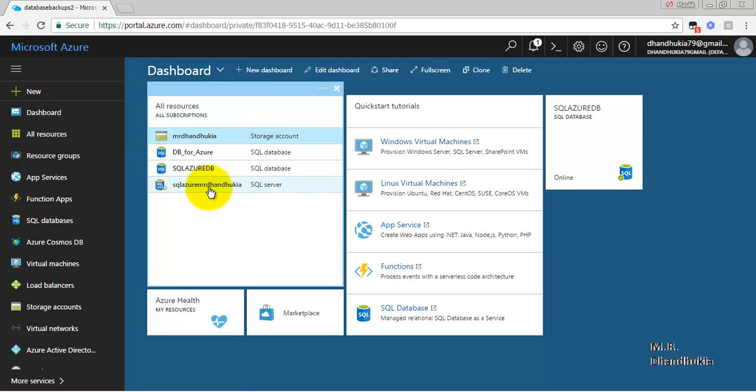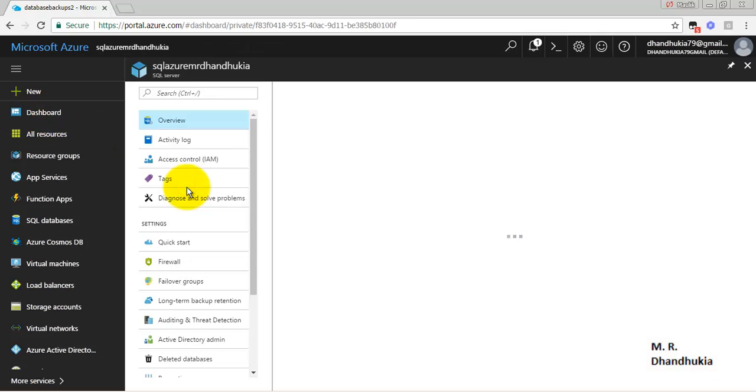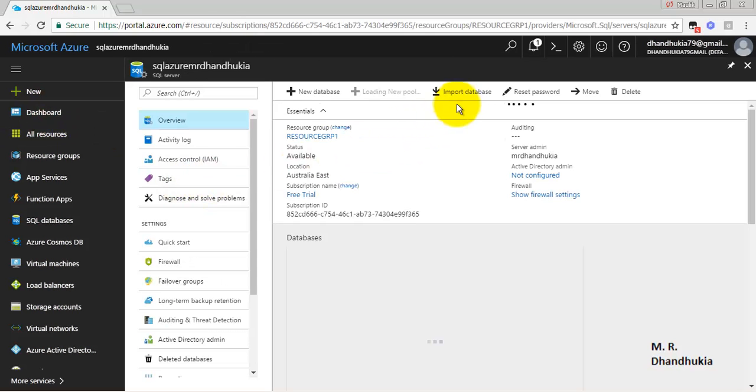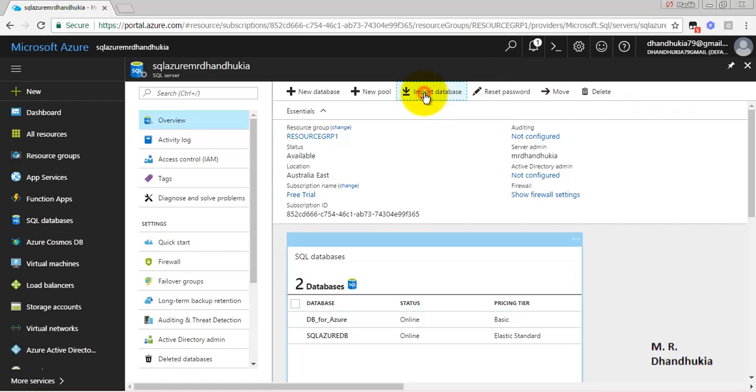Now let us go to Dashboard. Let us go to our server instance, the SQL database server in SQL Azure instance. Let us click Import Database.